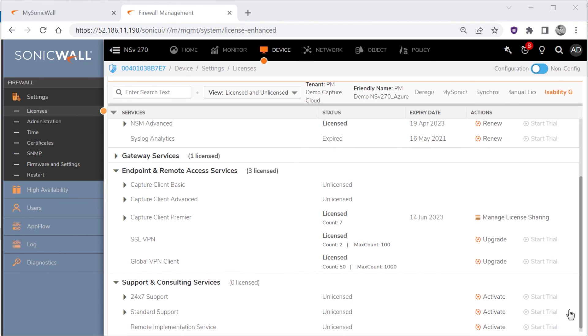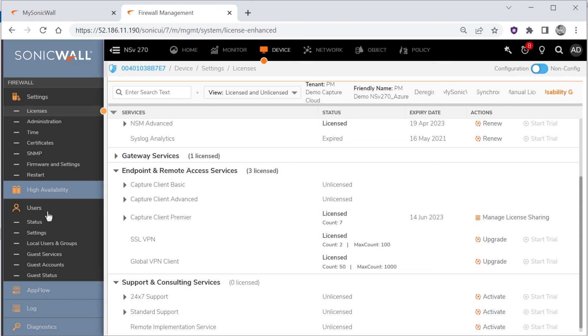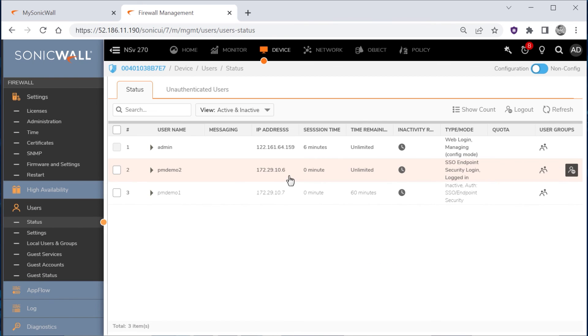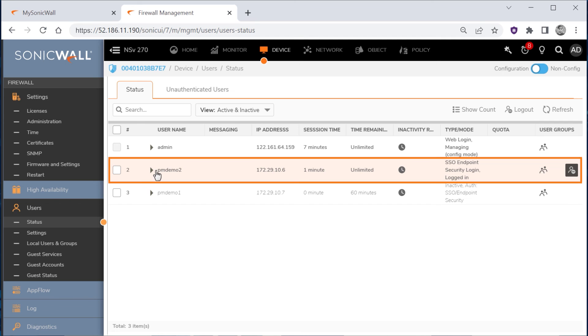We'll verify SSO functionality by switching back to the Device tab of our firewall, expanding the Users section in the left menu, and then clicking Status. This is where we see all the user details, along with the IP address that's shared by Capture Client.